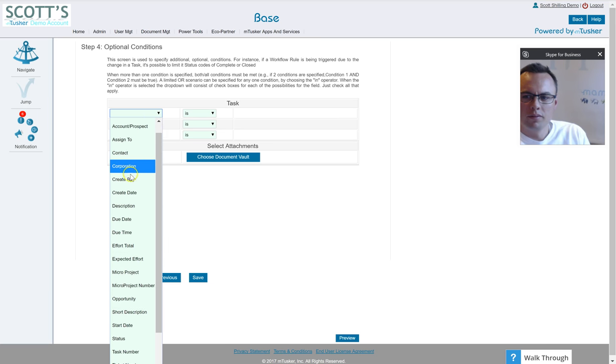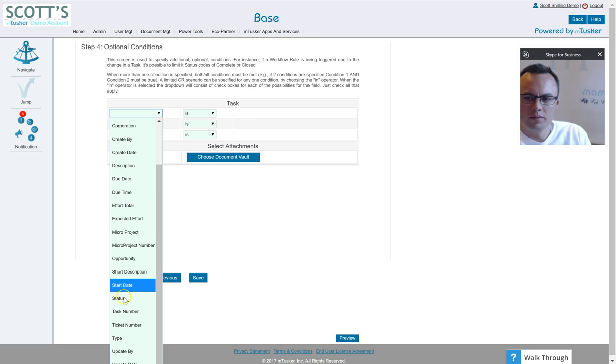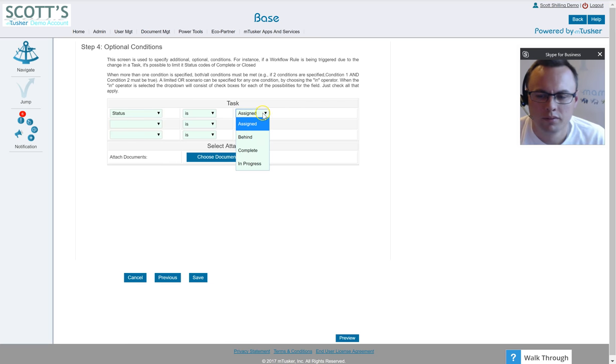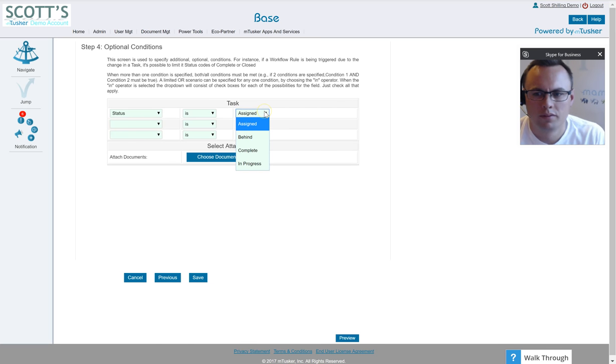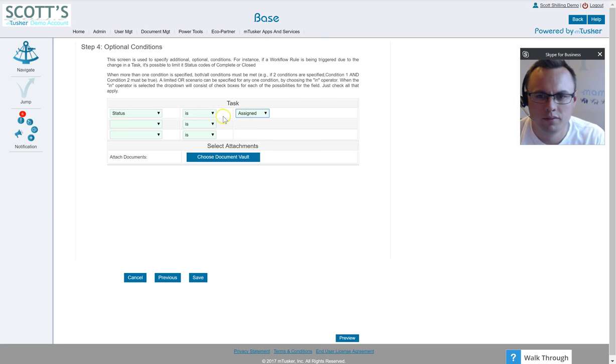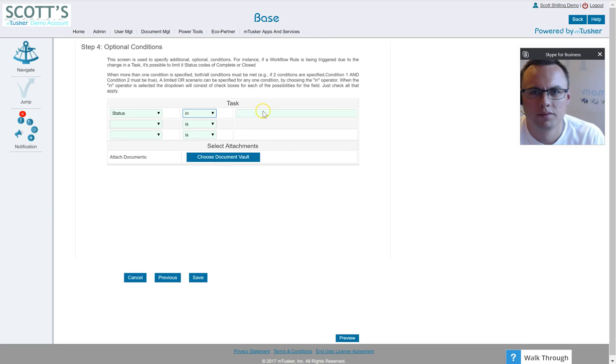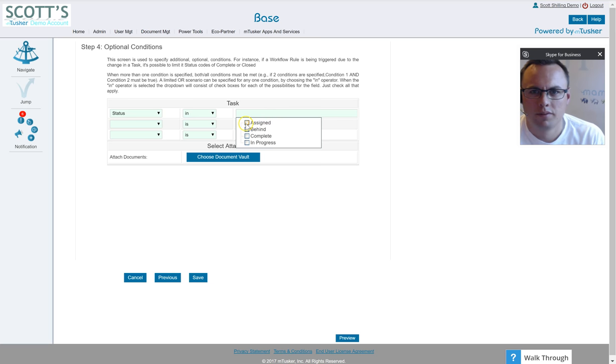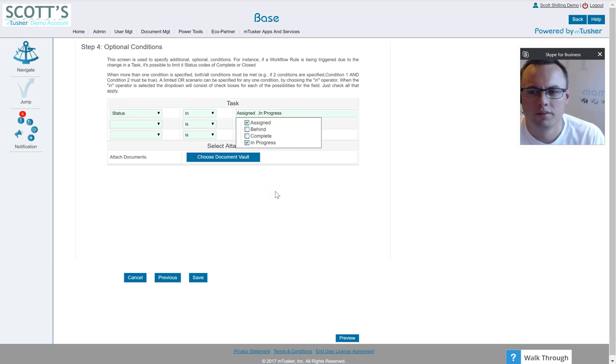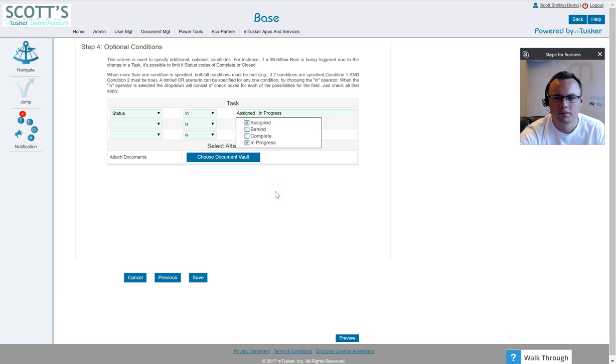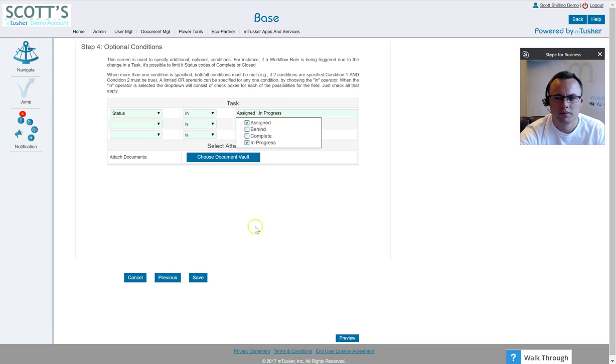So I'm going to say all right, let's add some filters or optional conditions. So I'm going to say status, I'll select status here is assigned. I'm going to say actually I'll say in, which gives you the ability to do multiple ones: assigned, behind, or in progress. That way I make sure that if the person who sets up the task as assigned or in progress it'll catch both. So now I'm going to hit save.